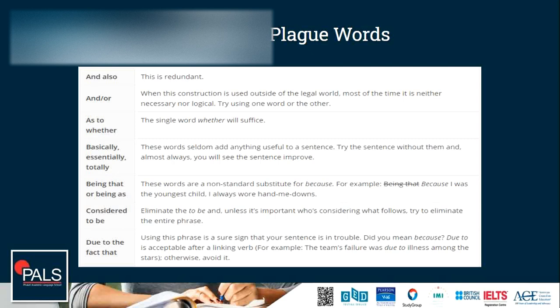'Being that' or 'being as' — just change this to the word 'because.' It makes you sound smart, but just use the word 'because.' 'Considered to be' — just remove 'to be' and say 'considered.' Sounds better. 'Due to the fact' — did you mean 'because'? Just say 'due to illness' or simply use the word 'because.' It doesn't make you smarter if you're being wordy or using these combinations of words.